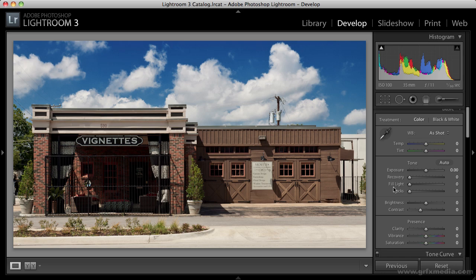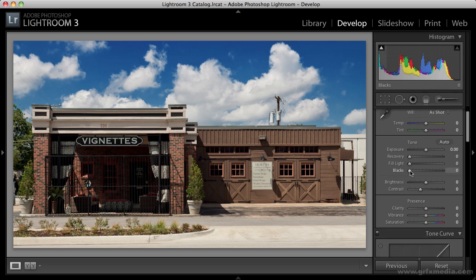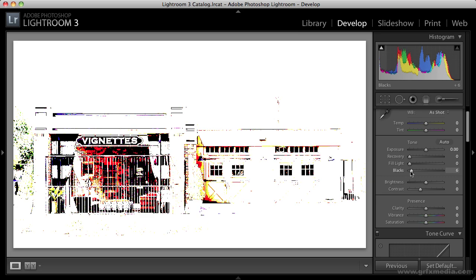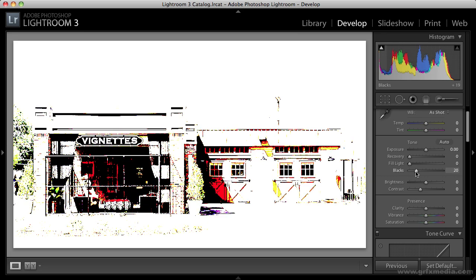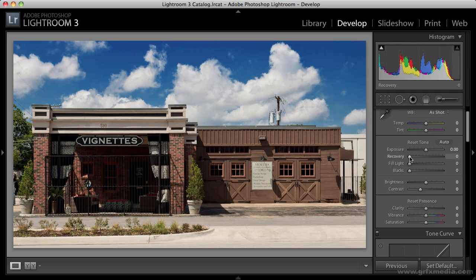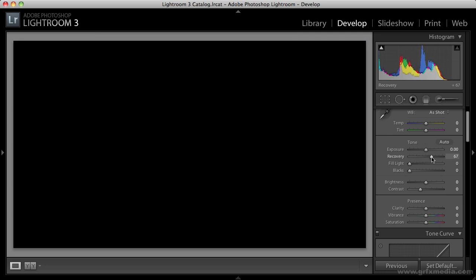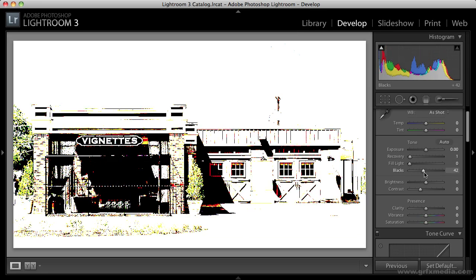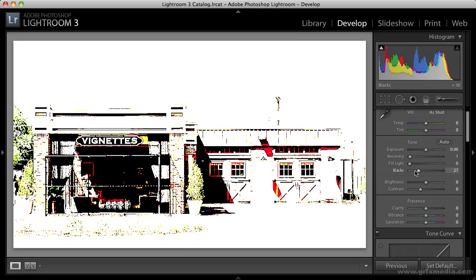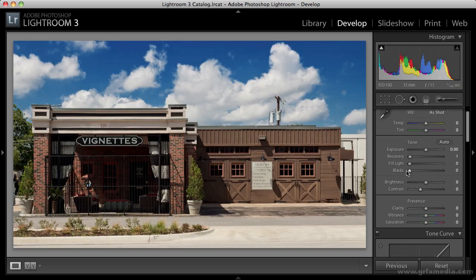Another quick one for you that you may not be aware of: if I go to the blacks control here, which controls where the black point is, and hold down the alt or option key and click, what happens is it shows me where I'm going to be clipping as I drag. Those are the areas that are going to be clipped into the black. You can also do this the other way around — go to the recovery slider, hold down alt or option and click, and it will show where you'd be recovering or clipping the highlights. These are the areas that are going to be clipped, so you can see how they fill in. So that's a quick couple of tips when working with some of the controls in Adobe Photoshop Lightroom 3.